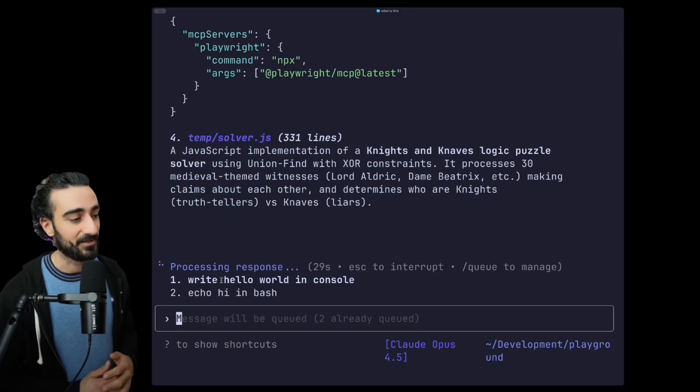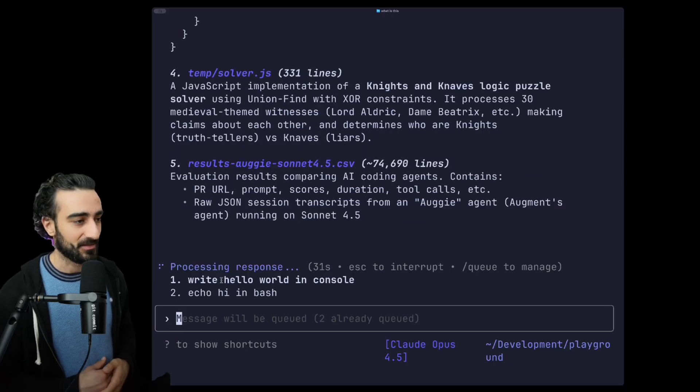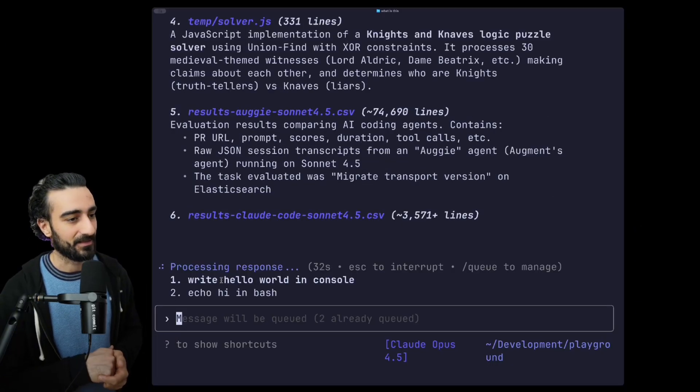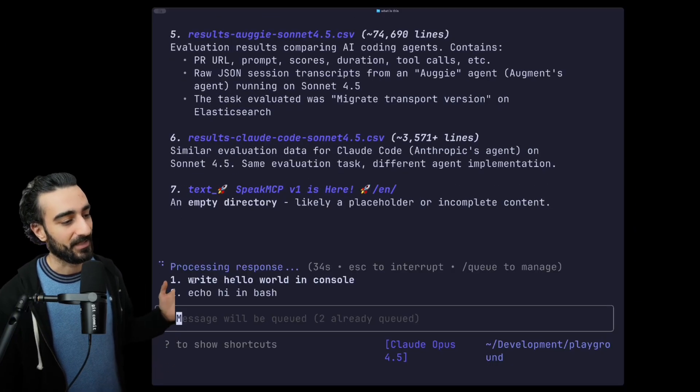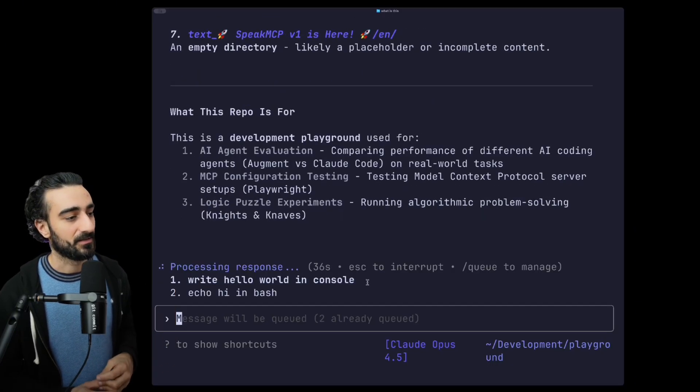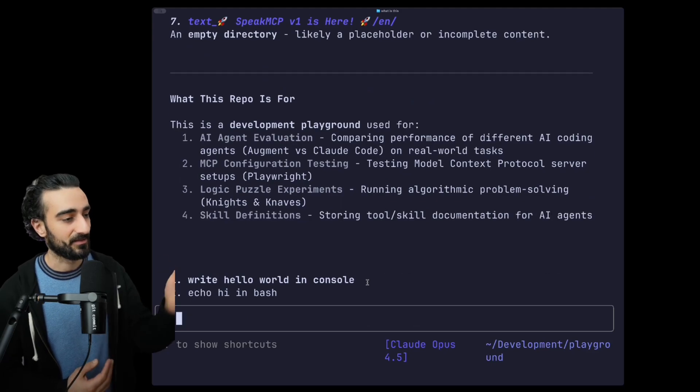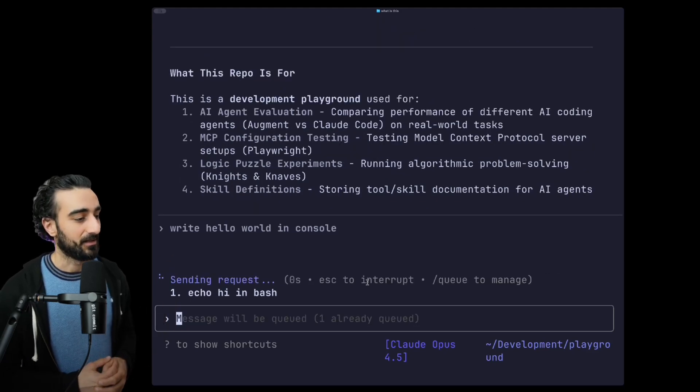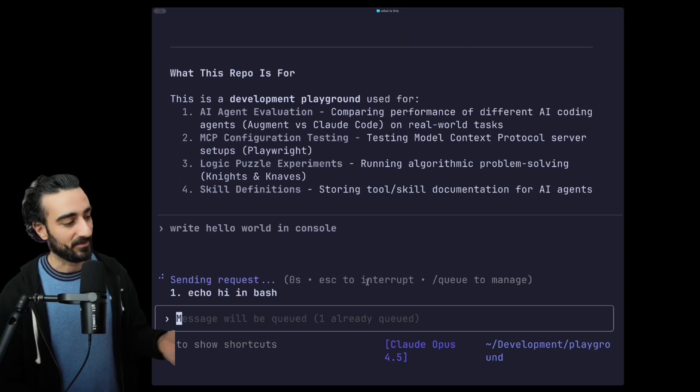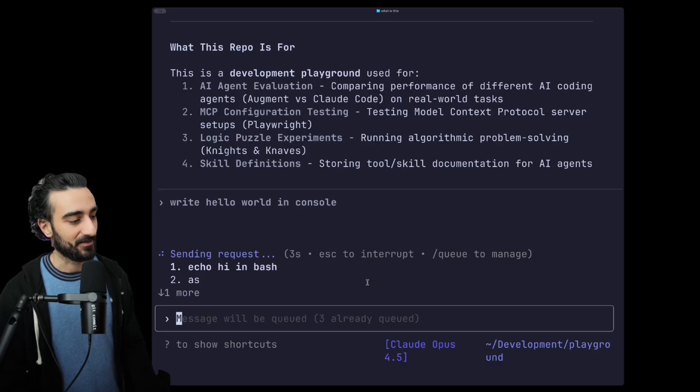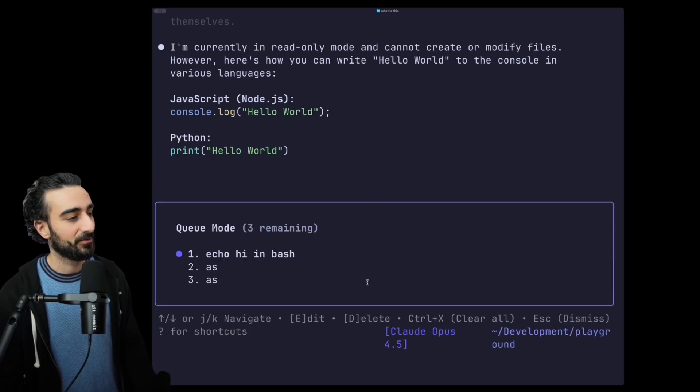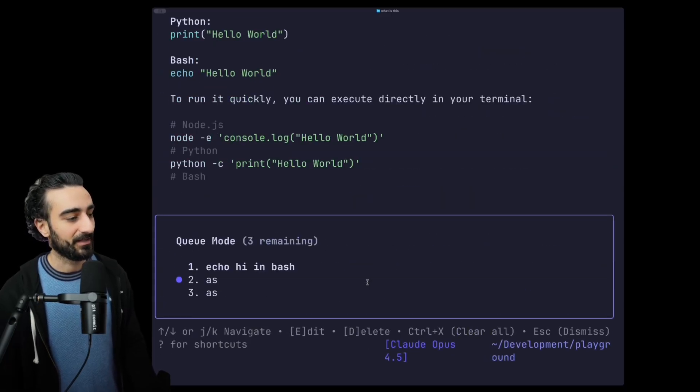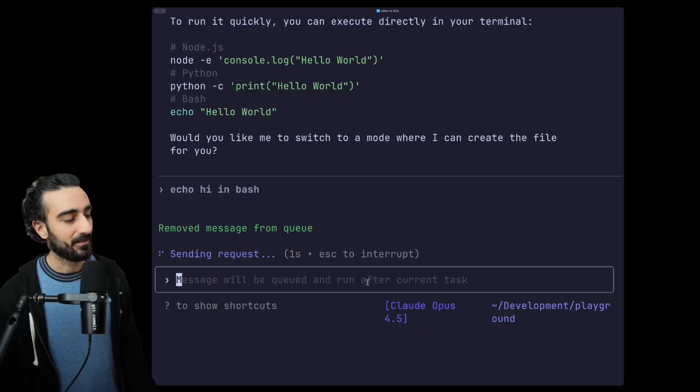So as soon as this finishes, which looks like it's very soon, we'll see 'write hello world in console' to be sent to the agent. There we go. And then similarly, the next one we can keep adding stuff here and you can go /queue to edit the queue at any time. Let's delete these, there we go.